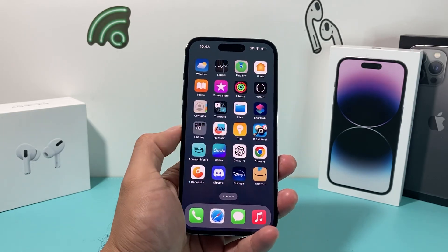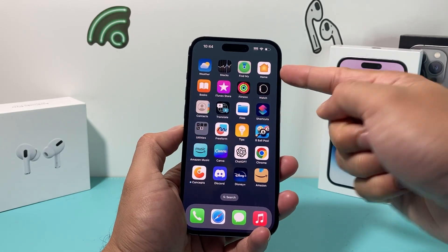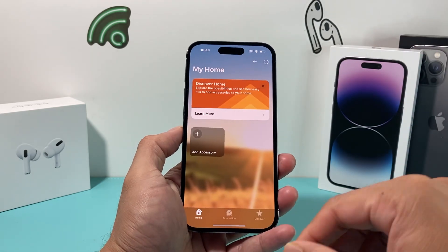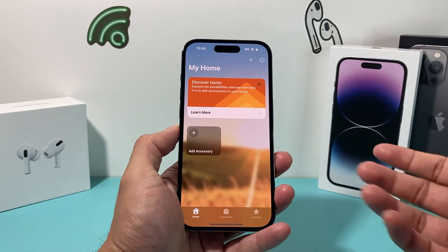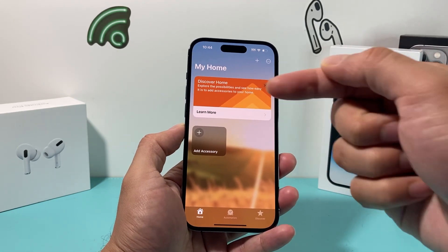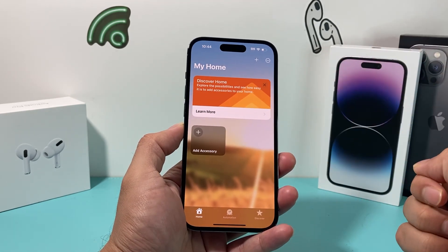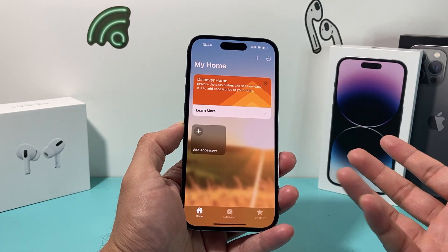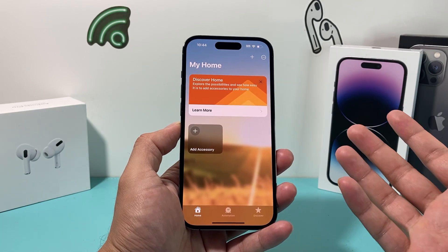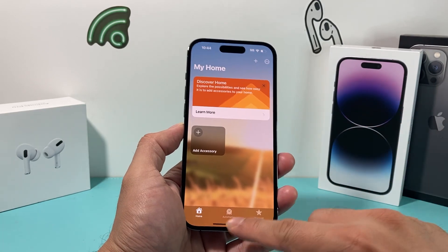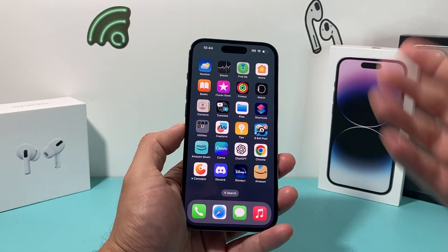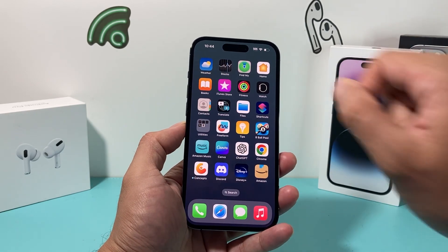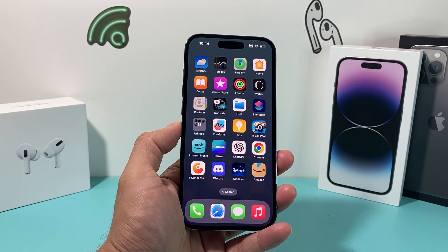In today's video, we're going to show you how to fix the Home app if it's not working on your iPhone, whether the app isn't opening, you can't add certain accessories, the functionalities aren't working, or it's just giving you trouble. We're going to go through the basic troubleshooting steps to resolve that issue for you on your iPhone.